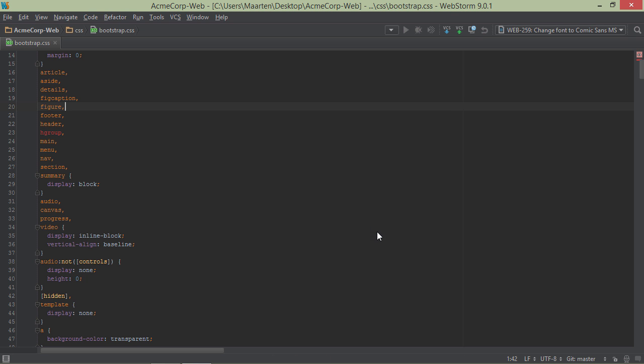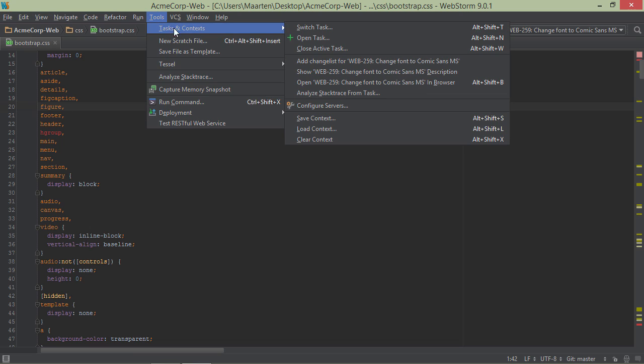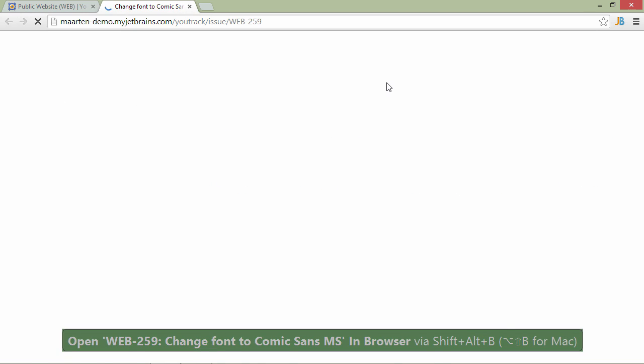Once a task is active, we can use the tasks and context menu to show or open the task description in our browser.